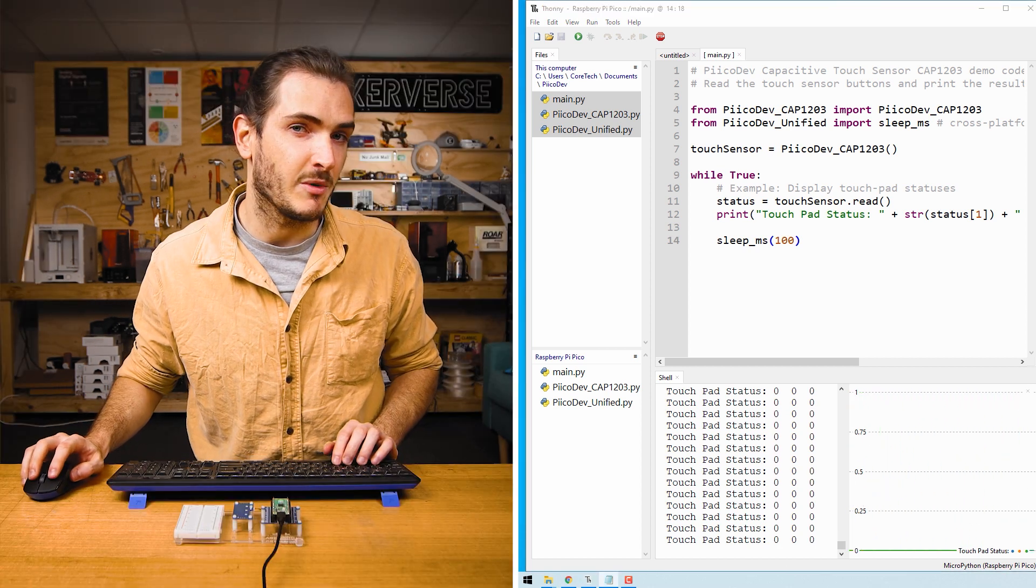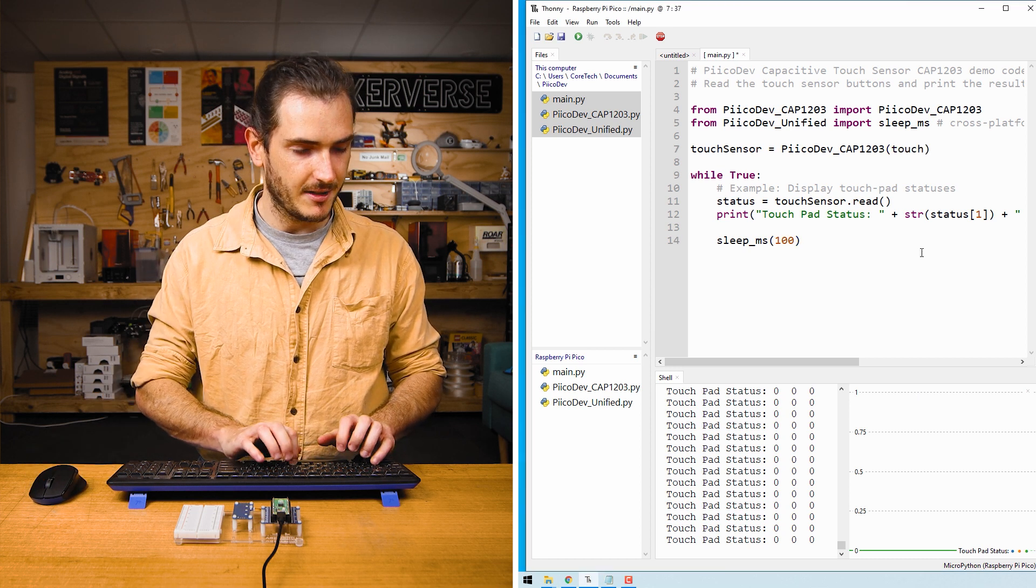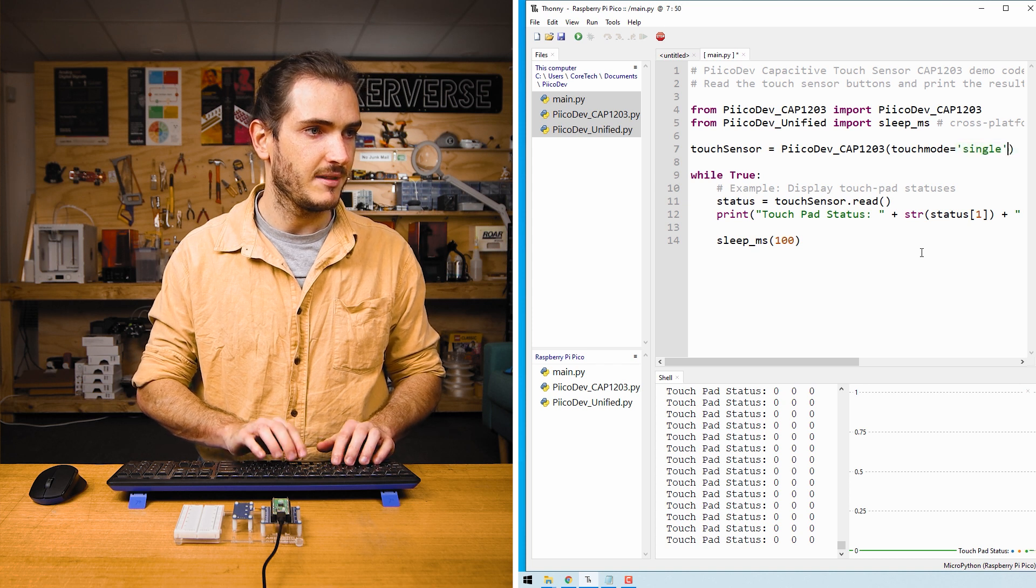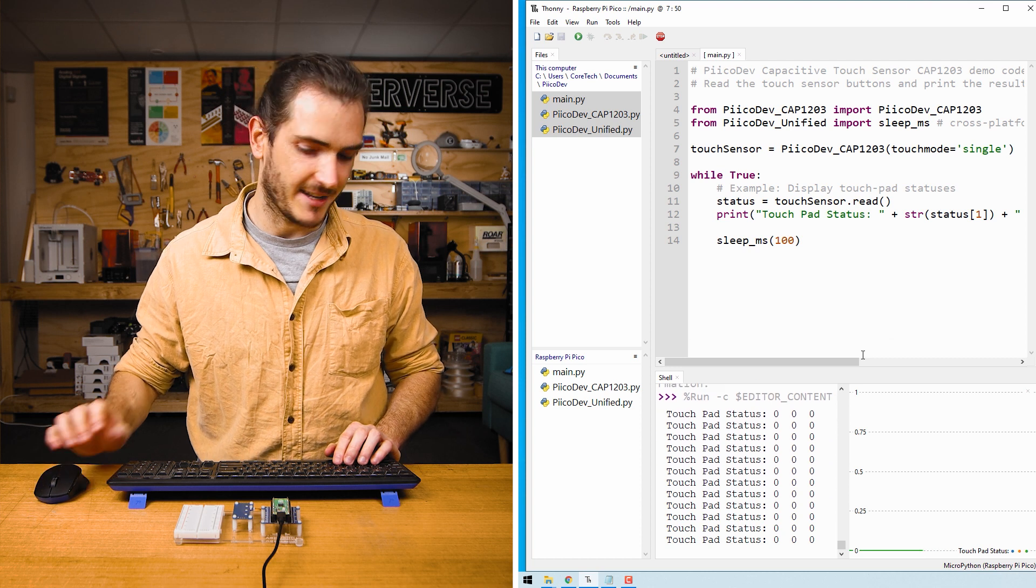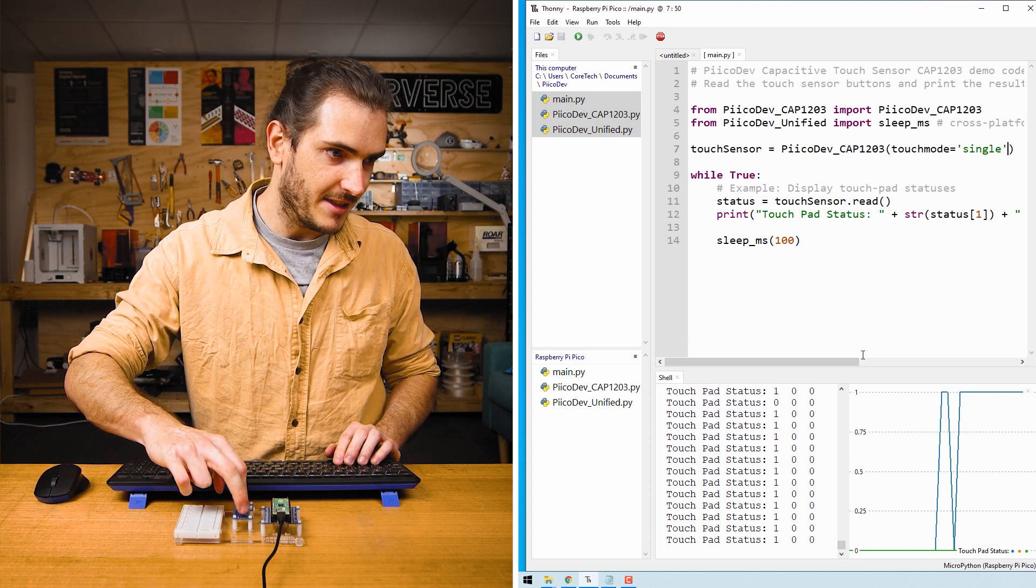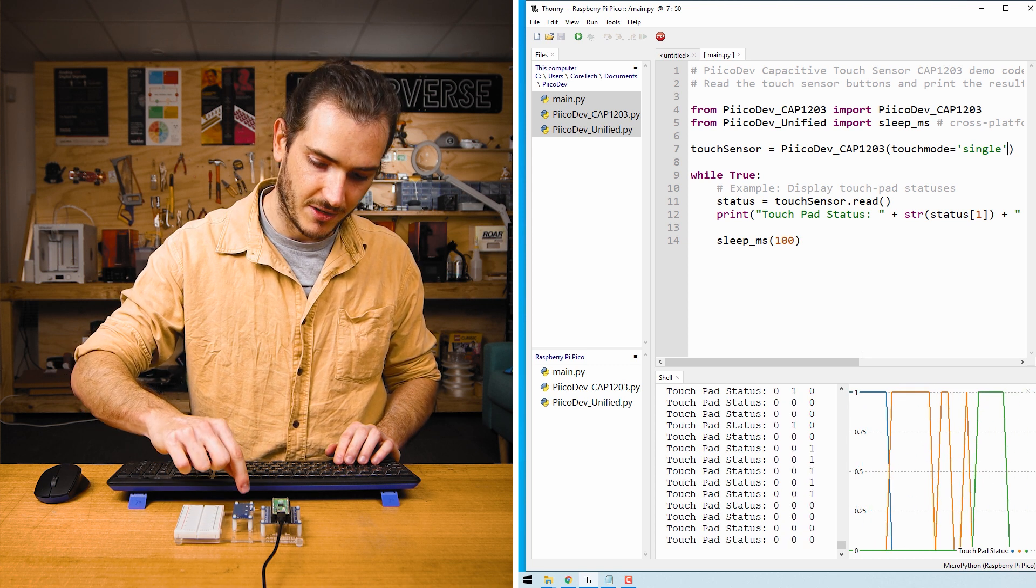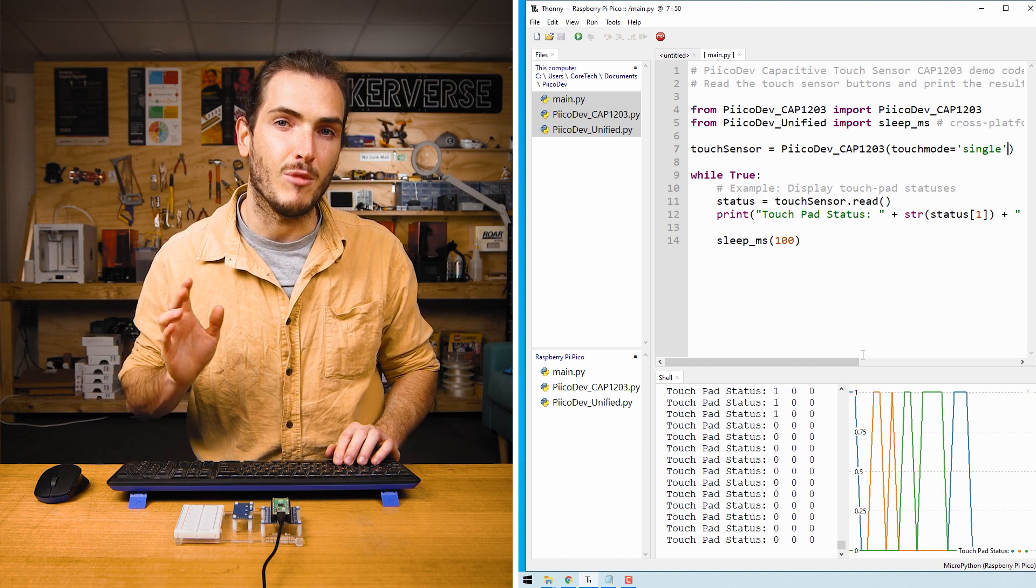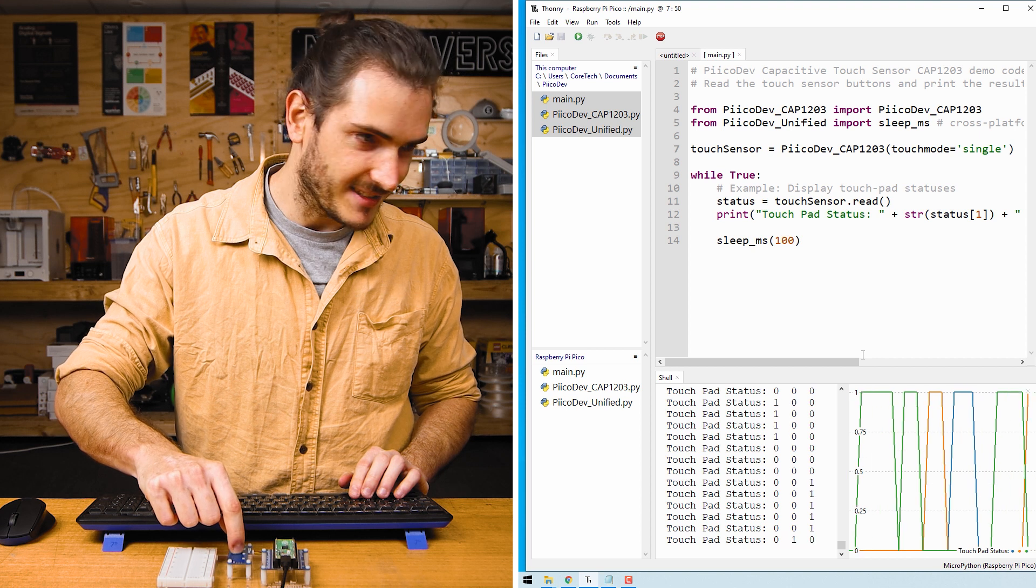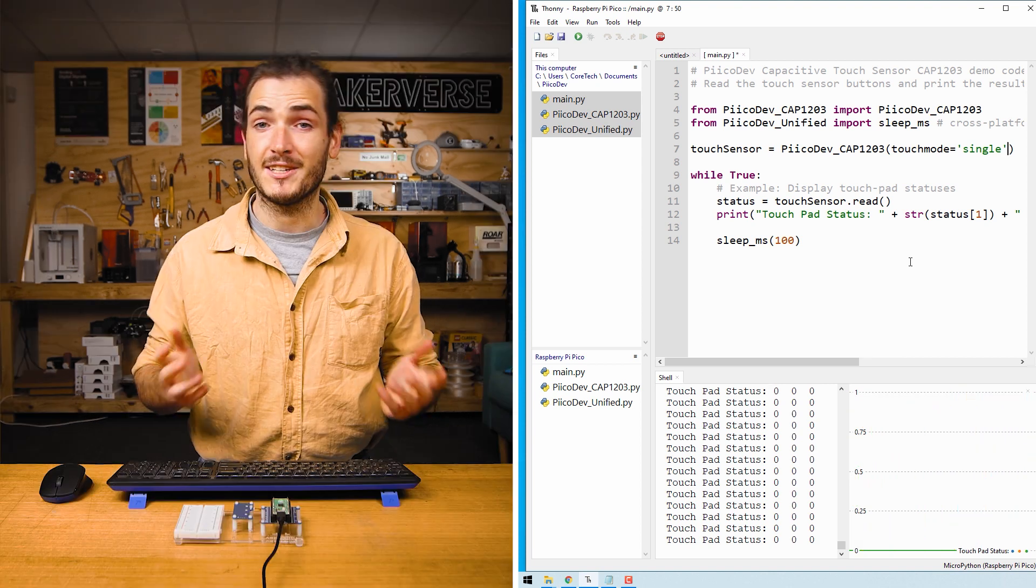We've got a few options when we set up the touch sensor. We can pass in the argument touch mode equals single as a string. I've just pressed Ctrl R to run that. Now if I touch a pad and then another pad, it rejects that second touch event. That can be useful if you want to slide your finger from one pad to another and not allow multiple touch events at the same time. Sliding along the sensor, I can only cause one of those indicators to be a one at any time.